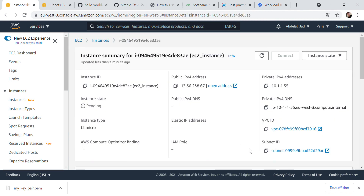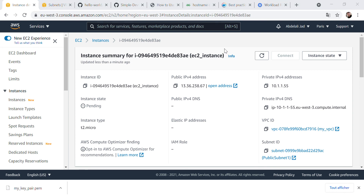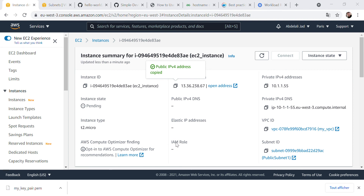The instance is now running. To connect to it we will use MobaXterm. Go to the session settings, take the public IP of our instance, give it the username 'ec2-user', then go to Advanced Settings and provide the key file we downloaded. Open the session, wait a little bit, and it connects successfully. We can verify by running 'sudo -i' to become root and then 'yum update' — and it works!